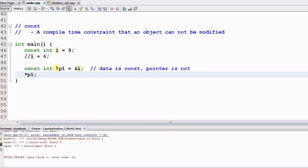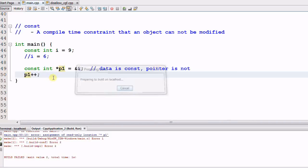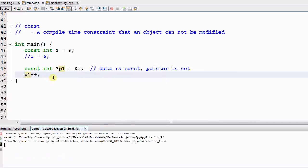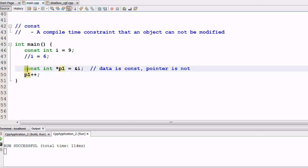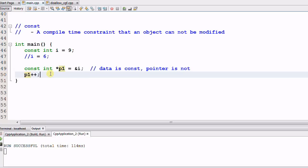if we do p1 plus plus, that modifies the p1 itself and compile it, it runs through OK. So p1 is not a CONST, but the data pointed to by p1 is a CONST. The way to remember it is by reading it CONST INT, so the integer is a CONST.